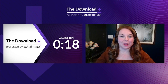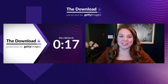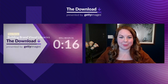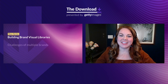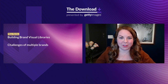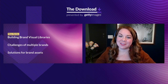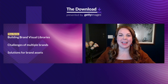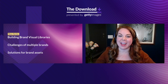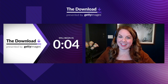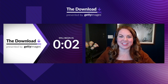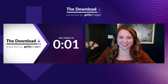On today's Download, we'll kick off a new series on building brand visual libraries, talk about the challenges of managing multiple brands, and show you some solutions that make it easier to access, manage, and share your brand assets. The Download, presented by Getty Images, starts now.